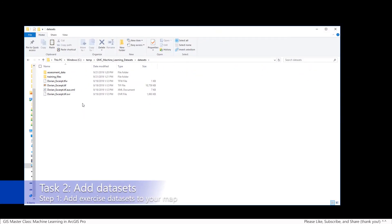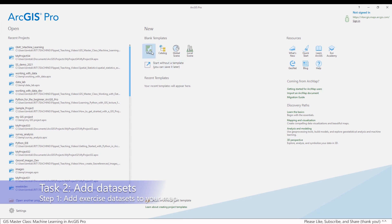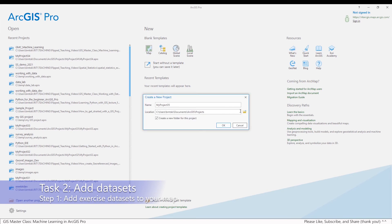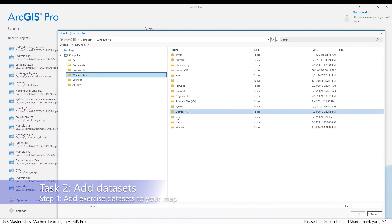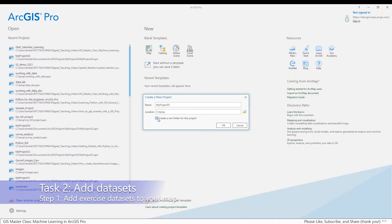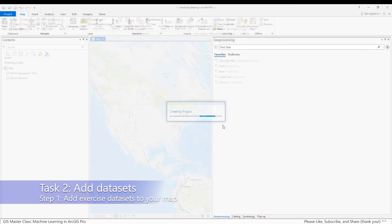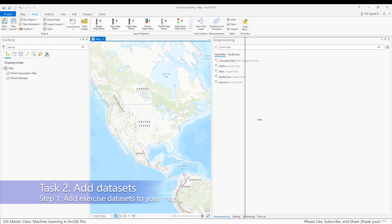Next up, we'll do task two, step one. You should open up ArcGIS Pro. I'm going to be demonstrating this laboratory exercise using ArcGIS Pro version 2.7.1. For this exercise, I'm going to use a blank map template and save it right in the directory where I downloaded the datasets, which is going to be C temp. I'll call it machine learning and adjust ArcGIS Pro to make the map more prominent.